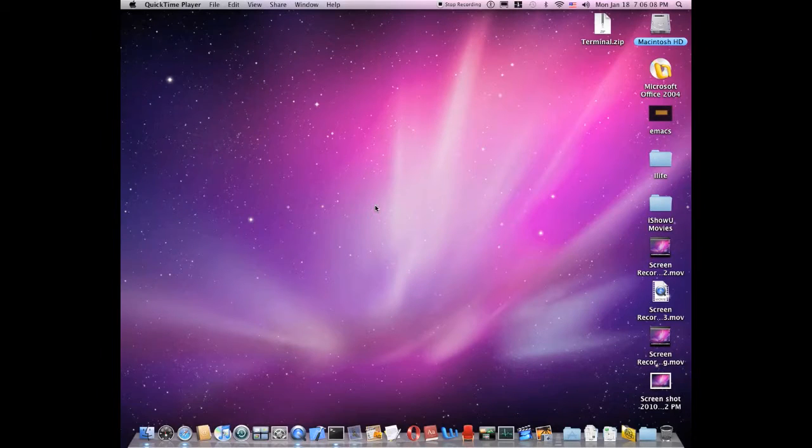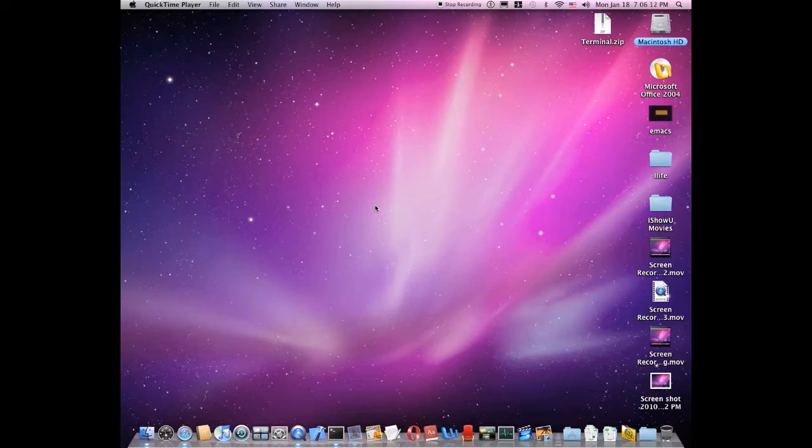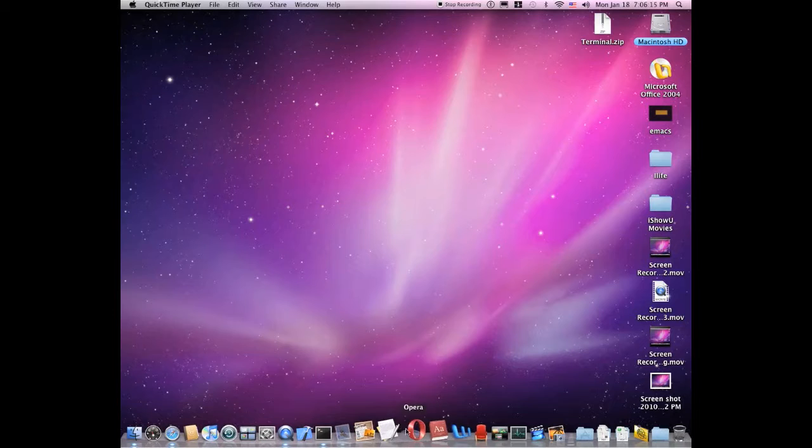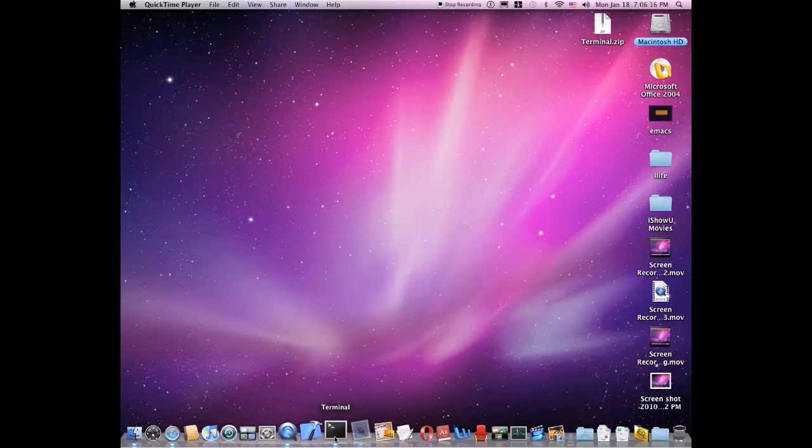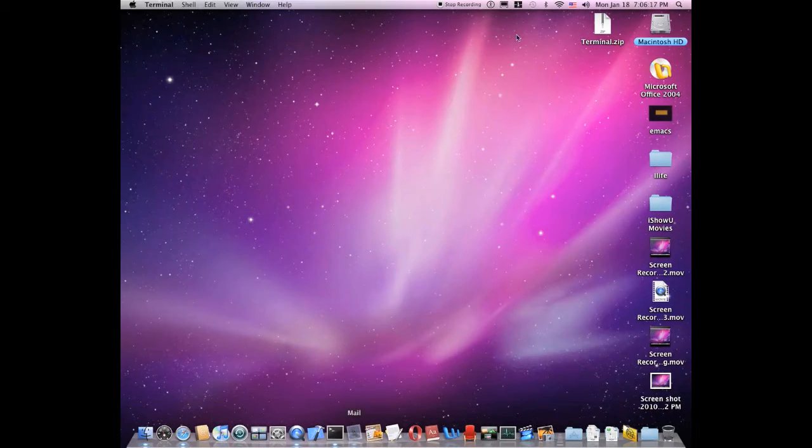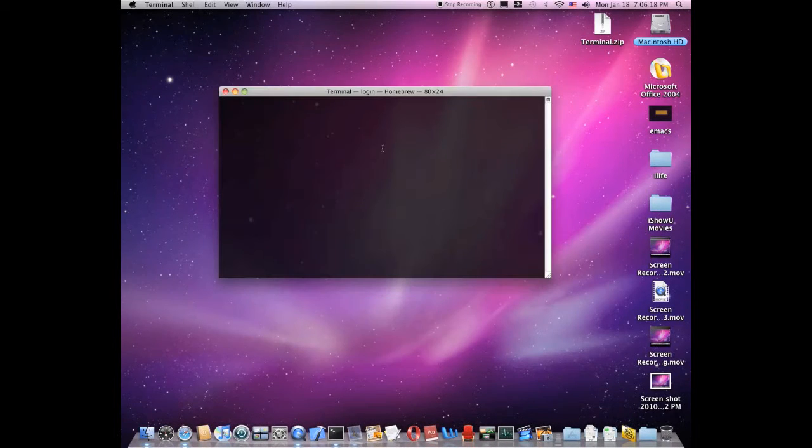YouTube, it is MacApple10256 and today I'm going to be showing you a third lesson of Terminal today. So I'm going to launch Terminal.